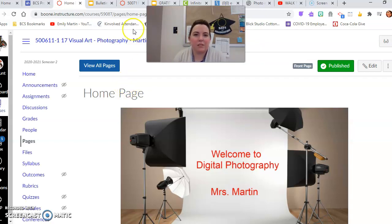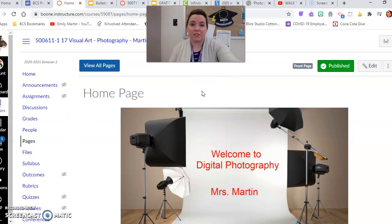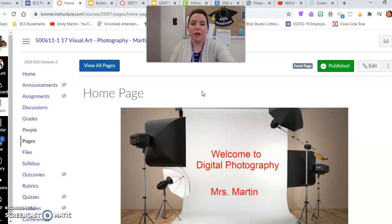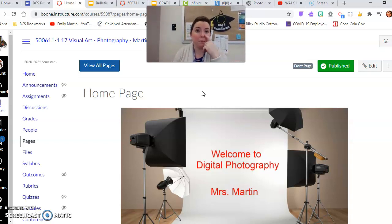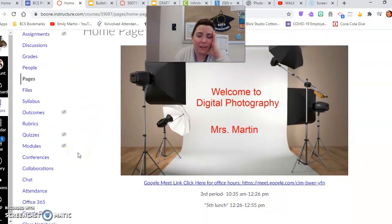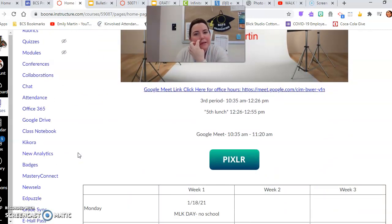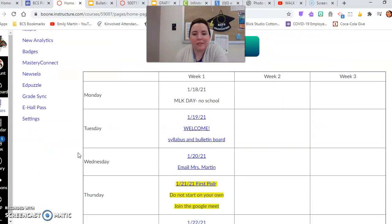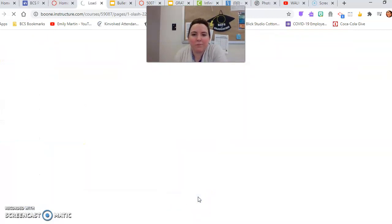All right folks, let's see here. Today is day two of learning Pixlr. Yesterday you played around with that butterfly, and it oddly went a lot faster than Photoshop. So what we're going to do today, click on 1/22/21.